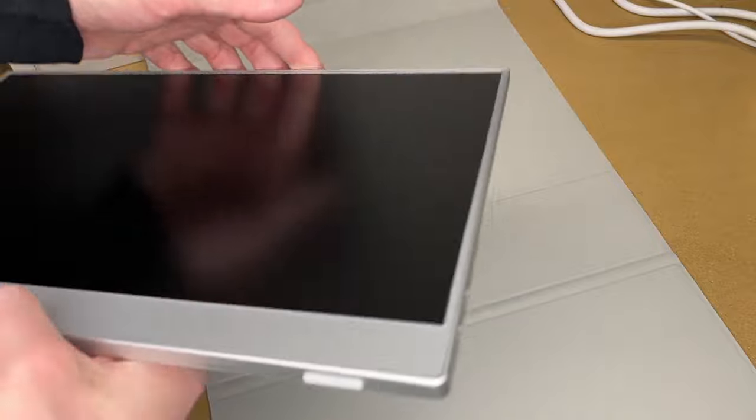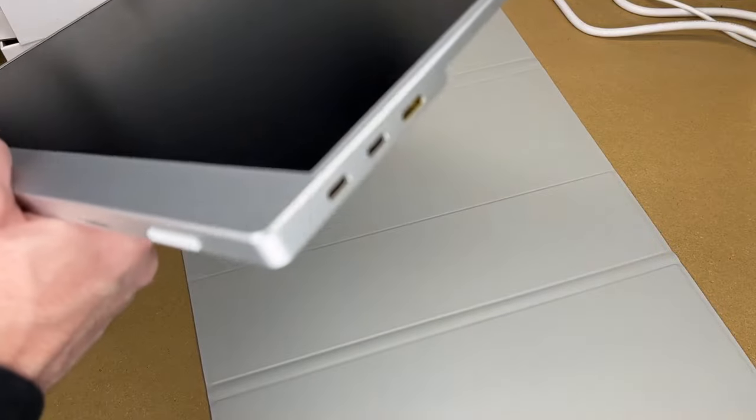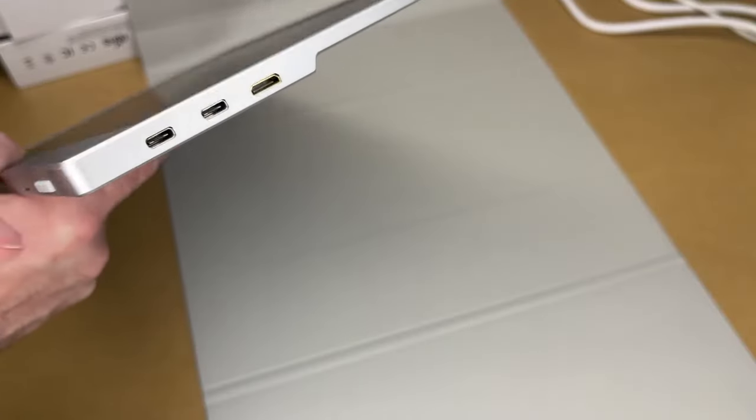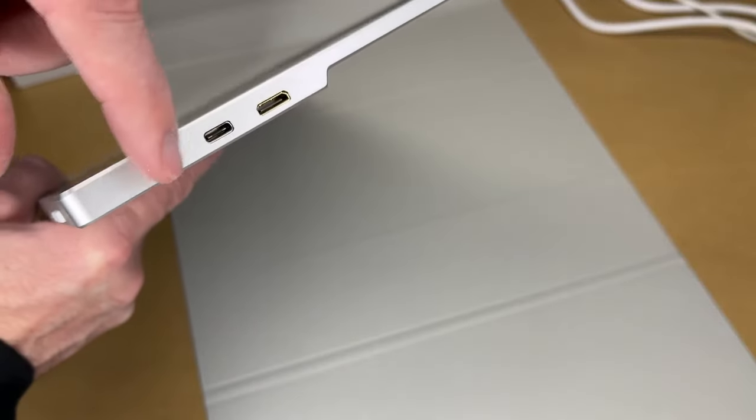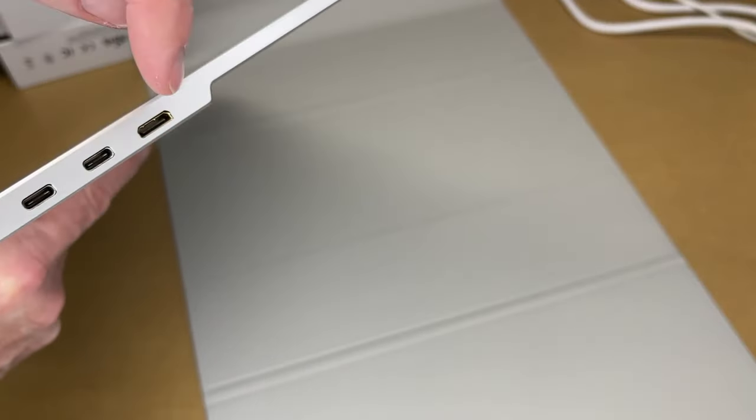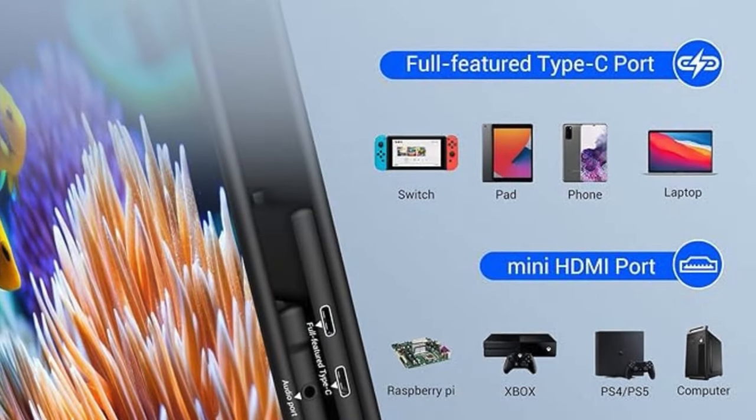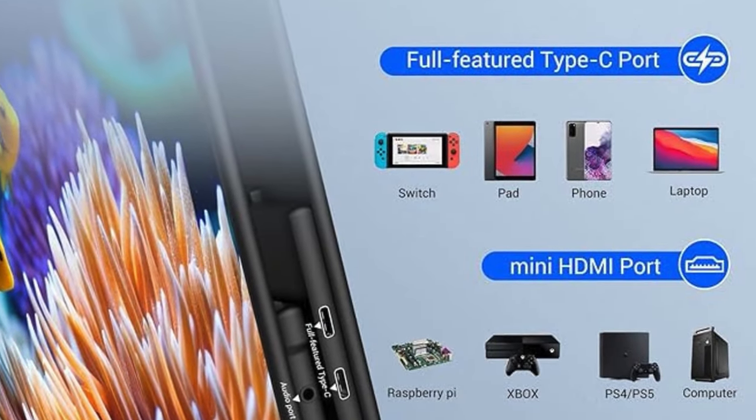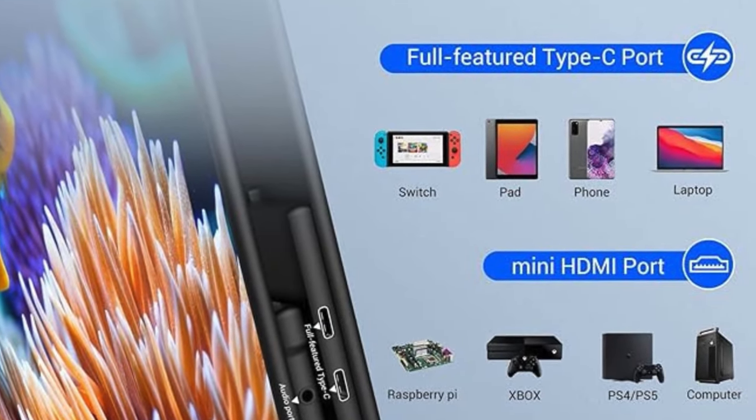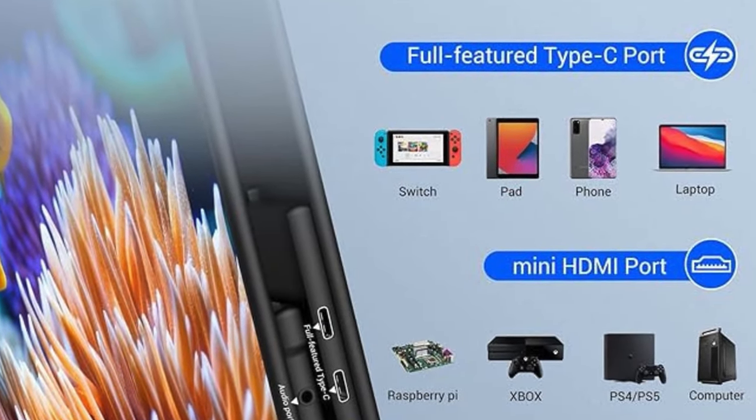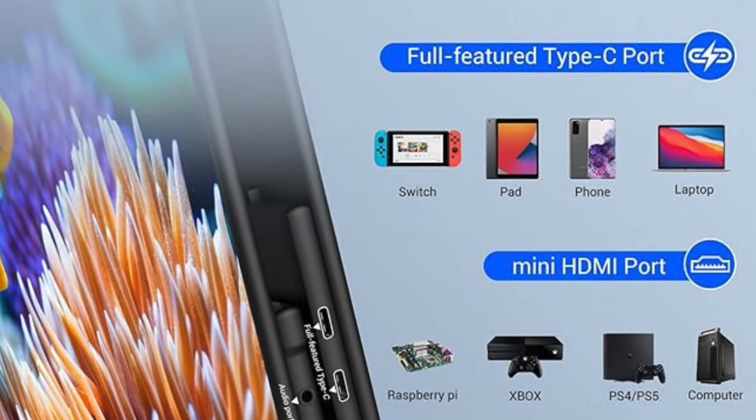Connectivity is seamless and versatile, with USB-C, mini-HDMI, and OTG ports that cater to a wide array of devices including laptops, smartphones, and gaming consoles.